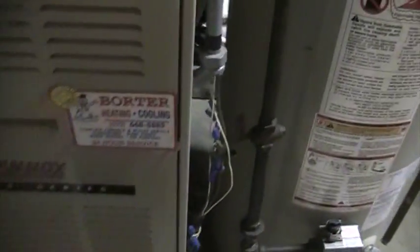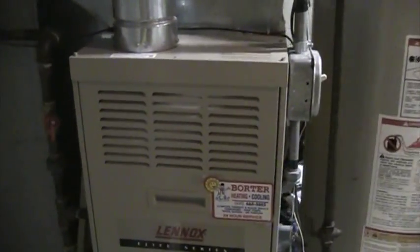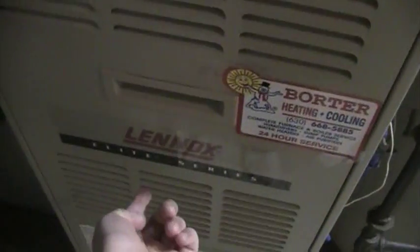But this particular furnace, when it turns off, first the burners will go off, five seconds later the draft inducer comes off, the blower runs for five minutes, shuts off, there you go.